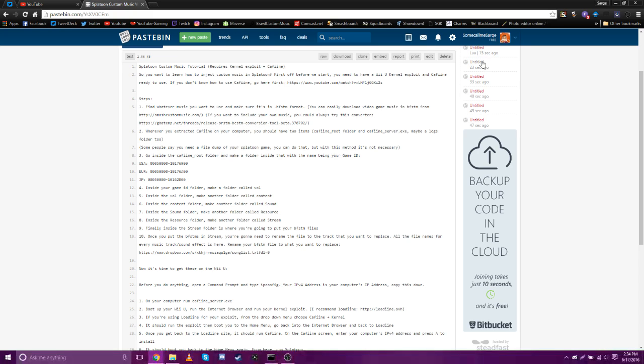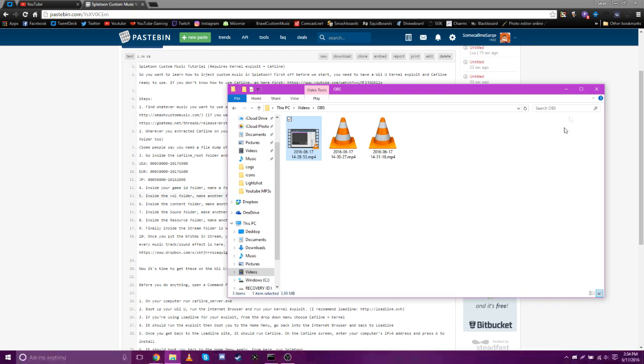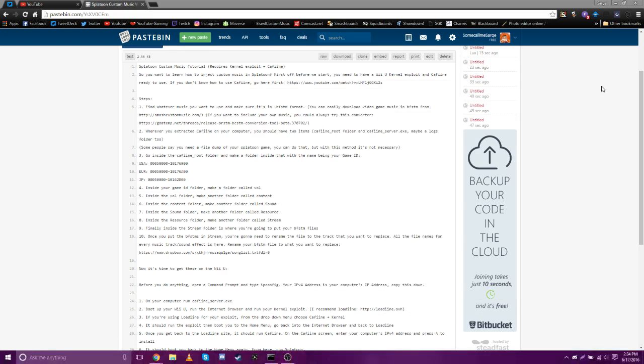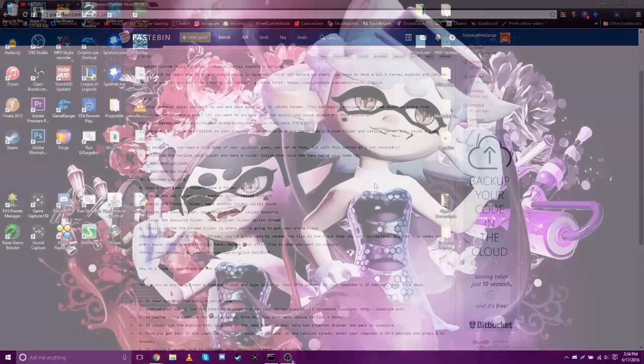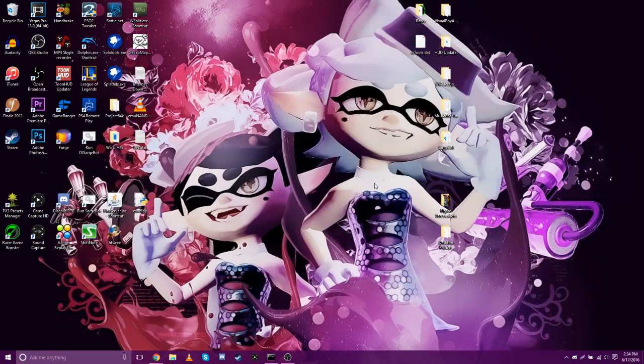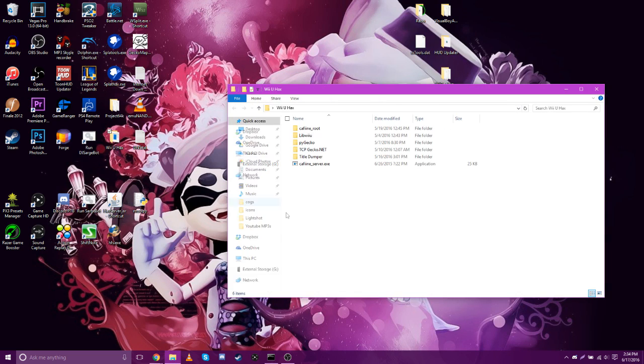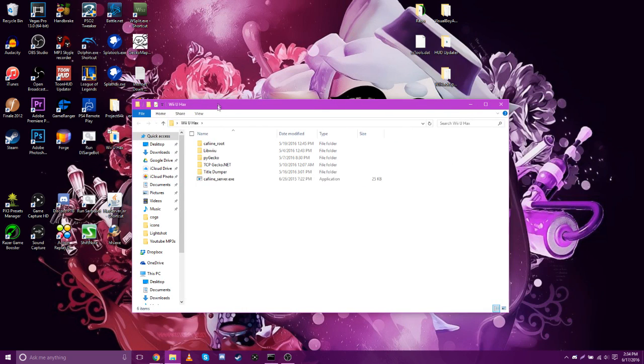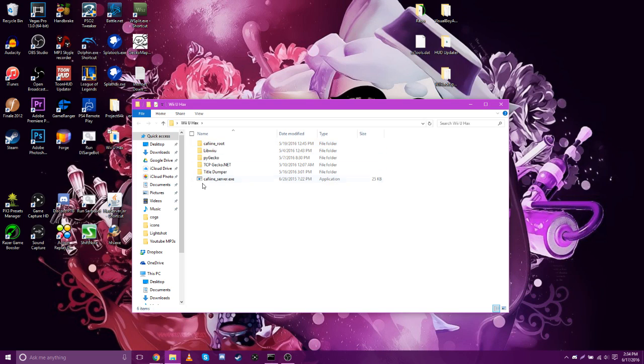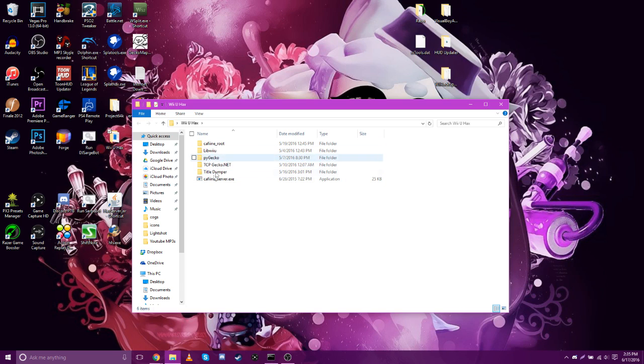Alright, so now. Oh no, that's my recordings. Okay, sorry about that. So basically what you need to do next is go to where you put caffeine at. So mine is right here. What it should be labeled is caffeine root and then caffeine server dot exe. Basically ignore the other folders that I have here. So you should have these two files right here.